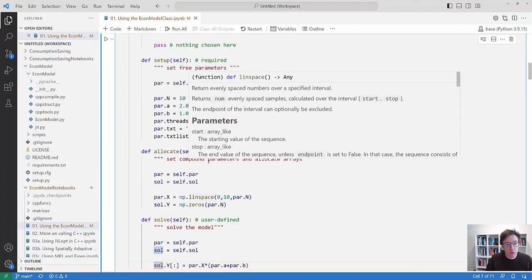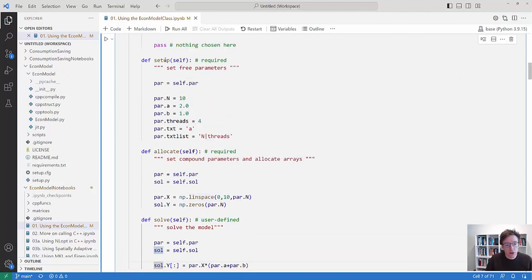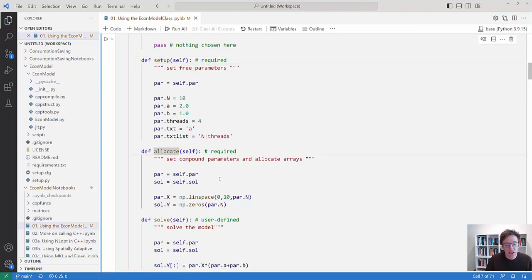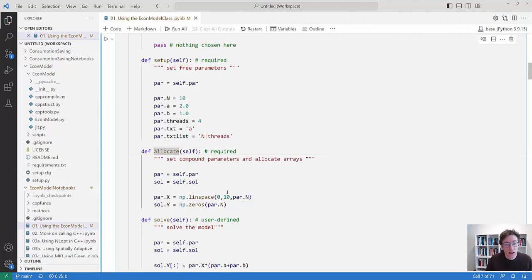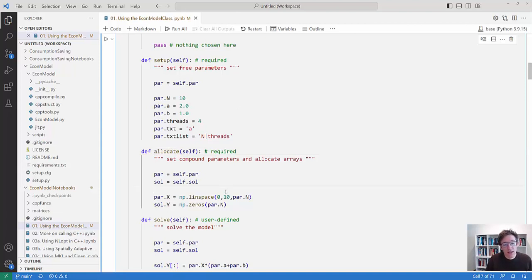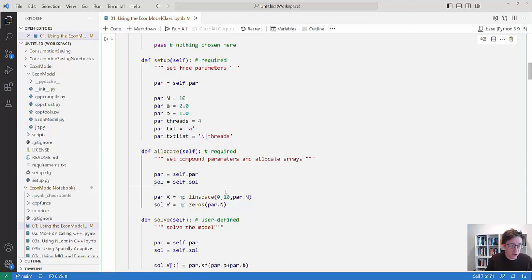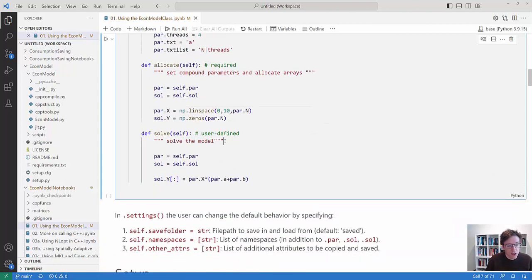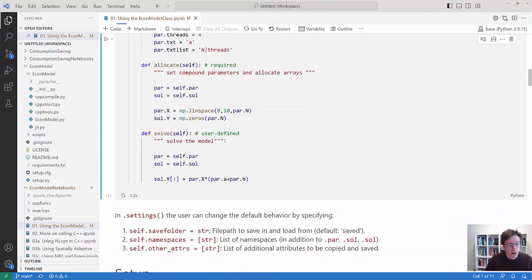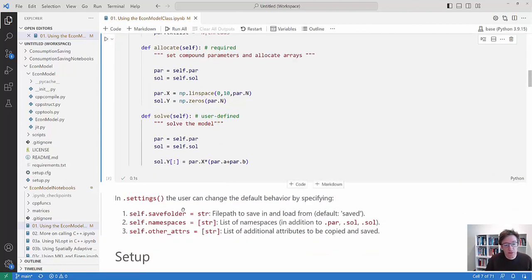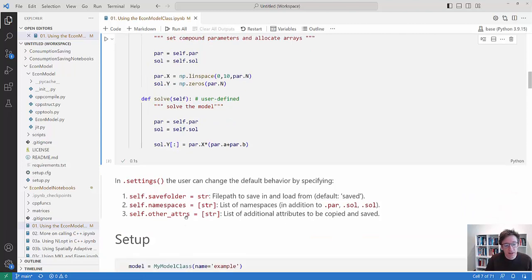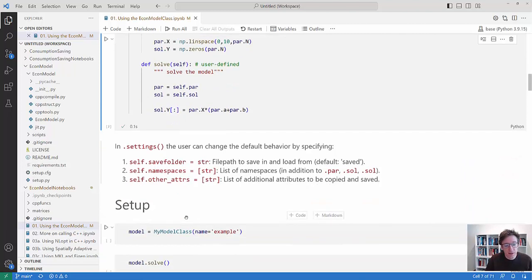The important thing is that once you have called setup and allocate then types of variables cannot change. Sizes of arrays can't but they just continue to be arrays of the same number of dimensions. And that's because Numba can keep track of that this is actually a model that is the same and has not changed. So we can define the model in this way. And as I said you can specify extra settings if you need that.